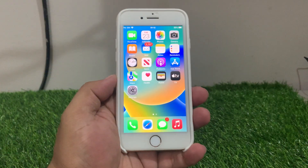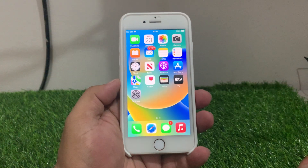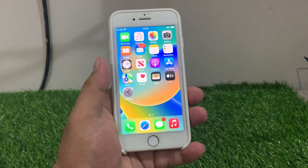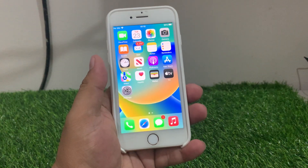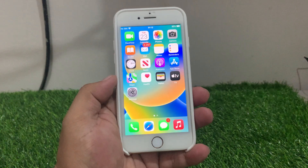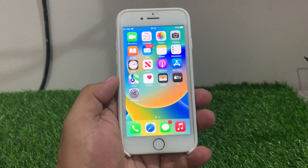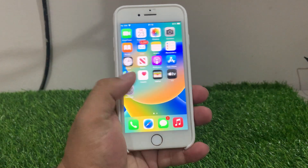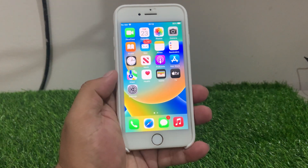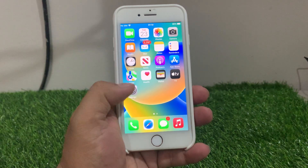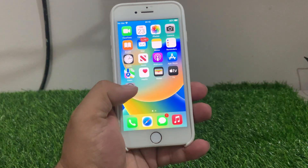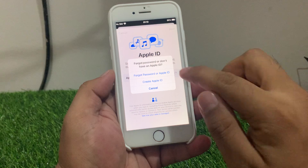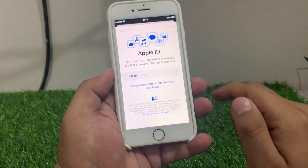Hello friends, welcome back to my YouTube channel. This is Bilal and you are watching Bilal Mobile's RYK YouTube channel. In this video I am going to show you how to fix the 'Could not create Apple ID' error on iPhone. When I create an Apple ID on my iPhone, my iPhone says 'Could not create Apple ID'.